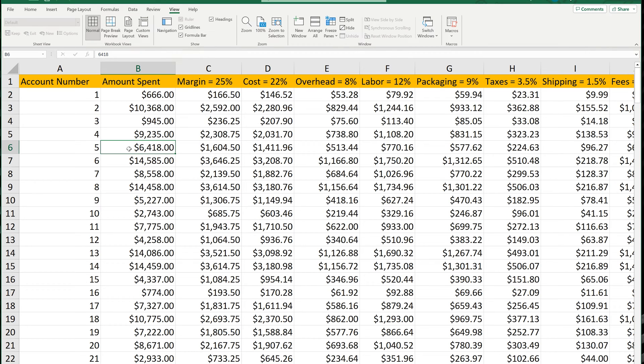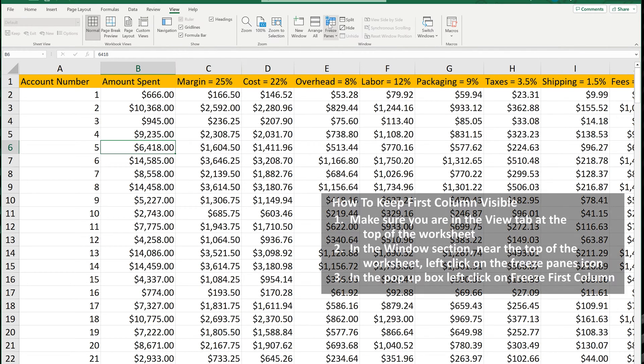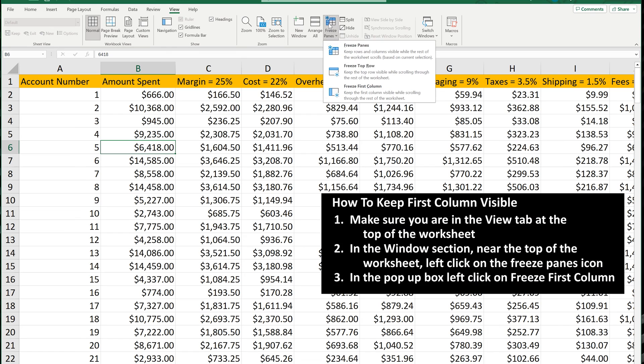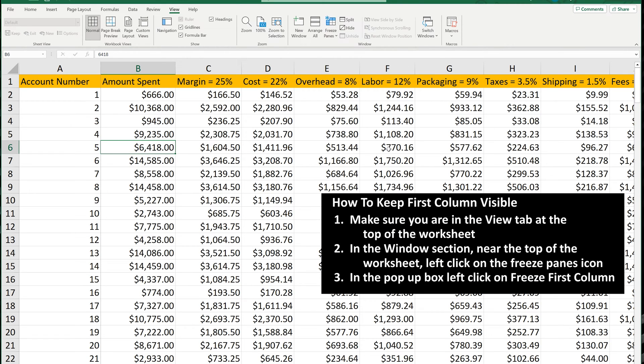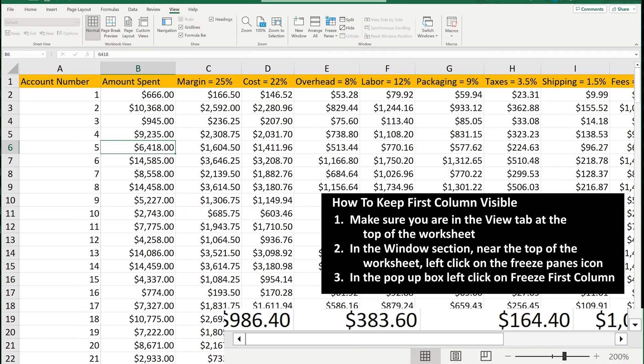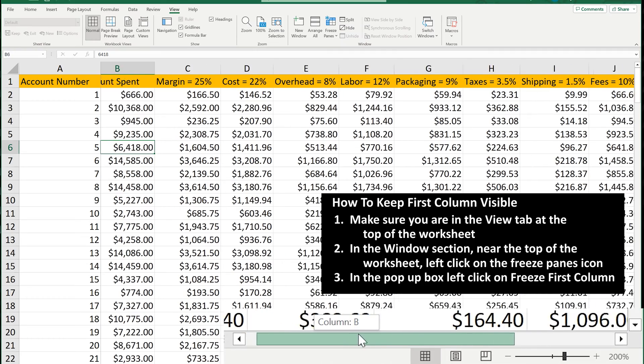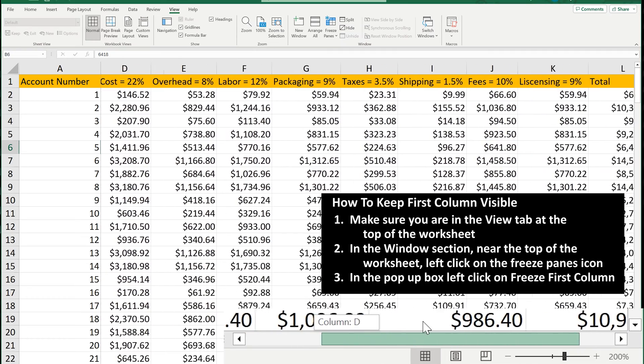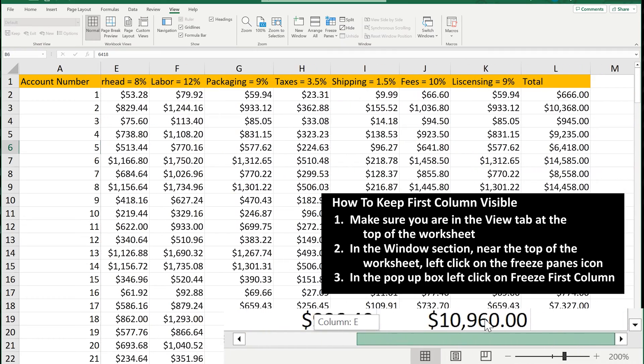If we want to keep the first column, column A, visible, we again left-click on Freeze Panes, and in the pop-up box, left-click on Freeze First Column. And now, if we scroll right, column A remains visible.